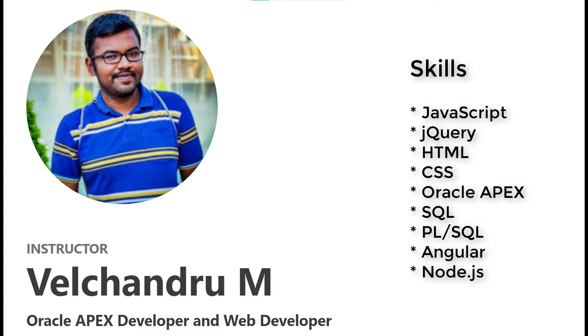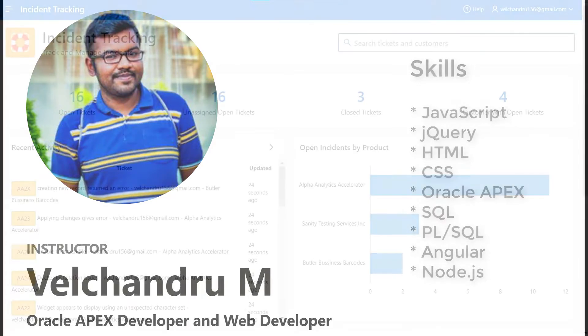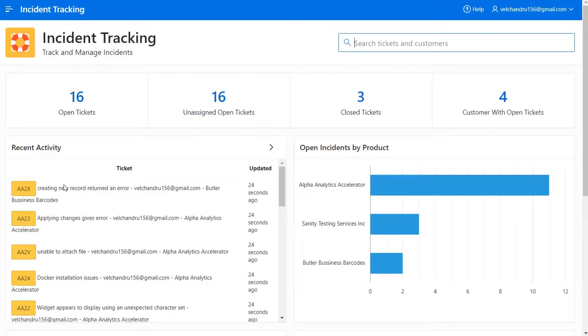I worked with Oracle Apex a lot and I can tell you it's very simple and easy to learn to develop complex web applications.